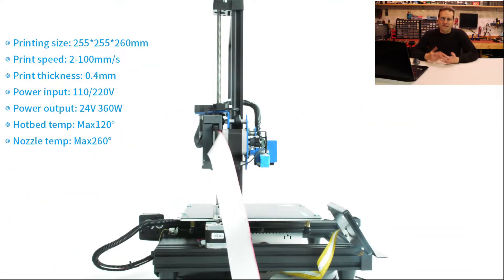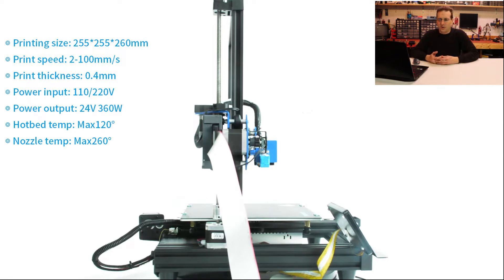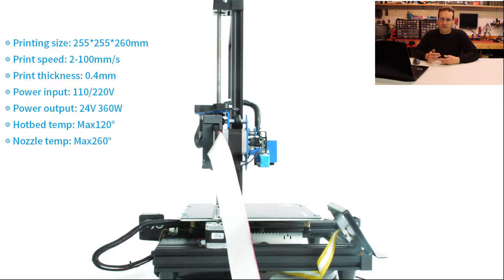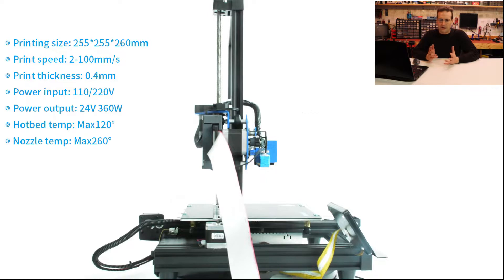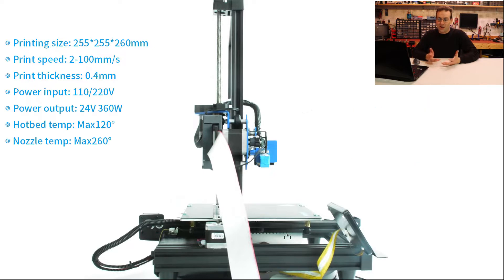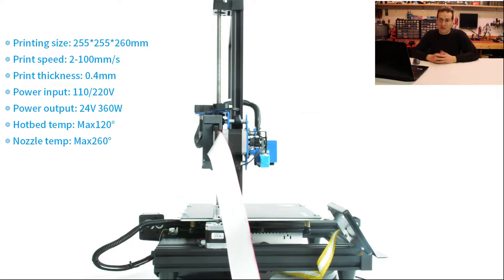Alright, so first on the specs, this does look a little bit bigger than the XY2. It's got a printing size of 255 by 255 by 260 millimeters. I believe the XY2 is 220 by 220 by 250, so it is a little bit bigger in build volume. The print speed is 2 to 100 millimeters per second. Honestly, I don't think I know anybody that's ever tried printing at 2 millimeters per second, but I think that just shows the range.